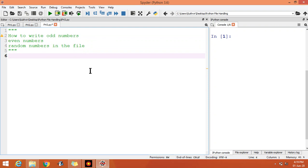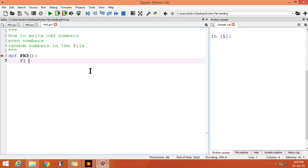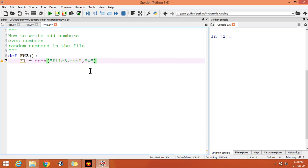Let us first create a file design one function fh3. f1 is equal to, let us open one file in write mode, file3.txt. Open the file in write mode by writing w. For i in range 1 to 21, let increment of 2 is there so that we can print odd numbers.